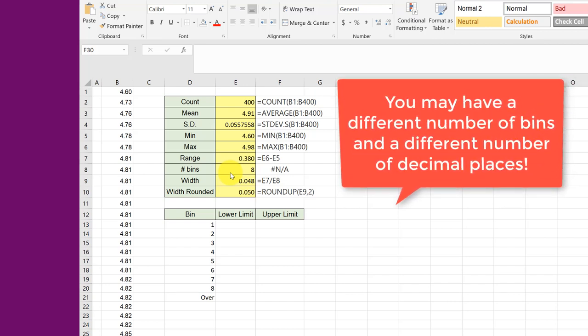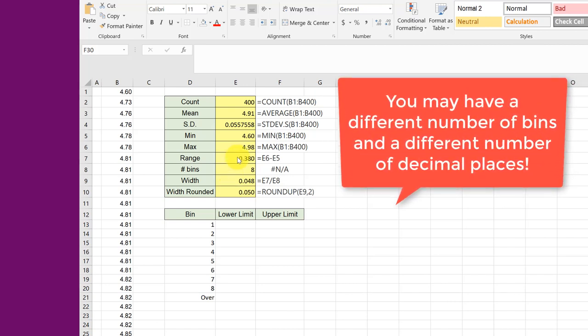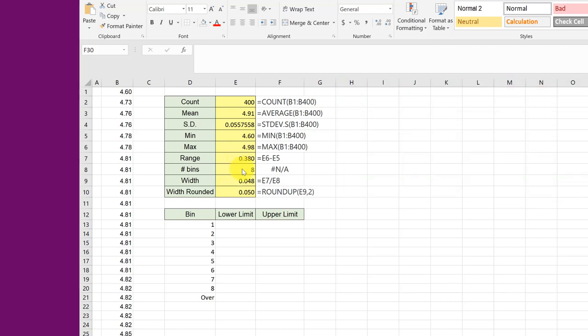So if we take the range and divide it by the number of bins we get the bin width, and then we need to use the rounding function. Here I use the ROUNDUP because you always want to round up when you're finding bin limits, and I set it to round that value to two decimal places which would give me one hundredths.